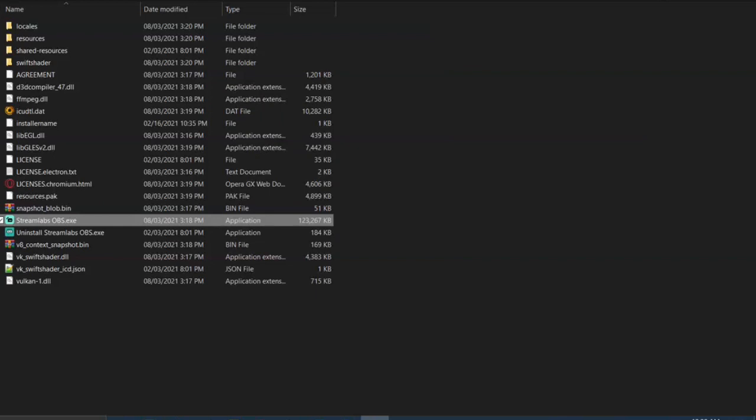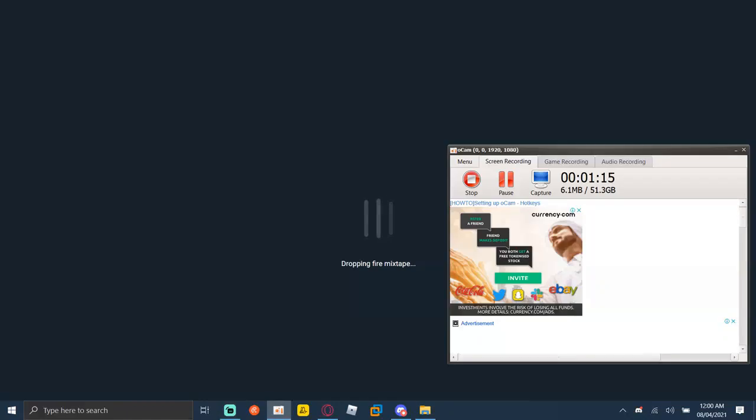Then you can run Streamlabs again. It wasn't working for me, it just didn't open, but after doing this it worked. Thanks for watching!